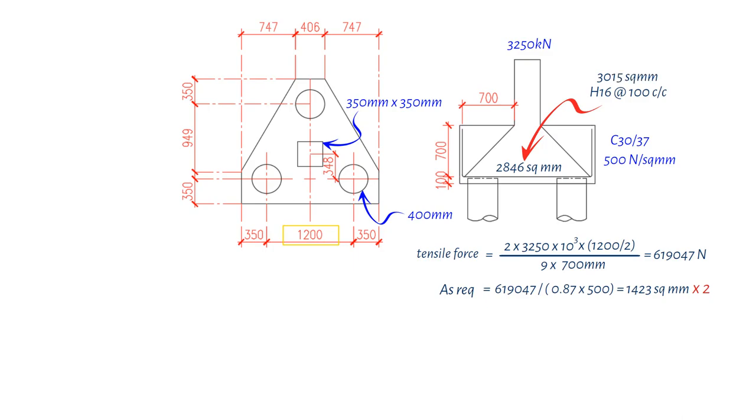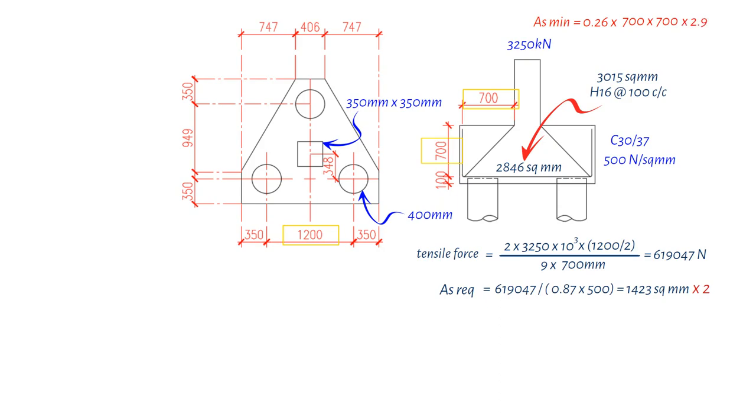It's crucial to also check the minimum reinforcement required, which is 0.26 times the average width of the tension area above the Pile 700, times the effective depth of the Pile Cap 700 mm, and the axial tensile strength of concrete 2.9 N per square mm for C30/37, divided by 500 N per square mm.